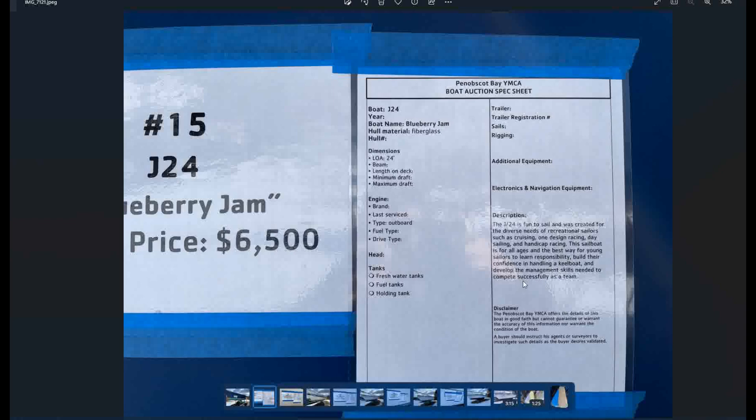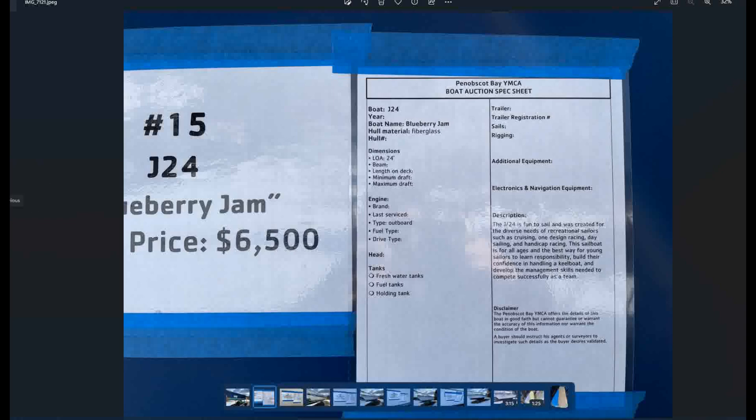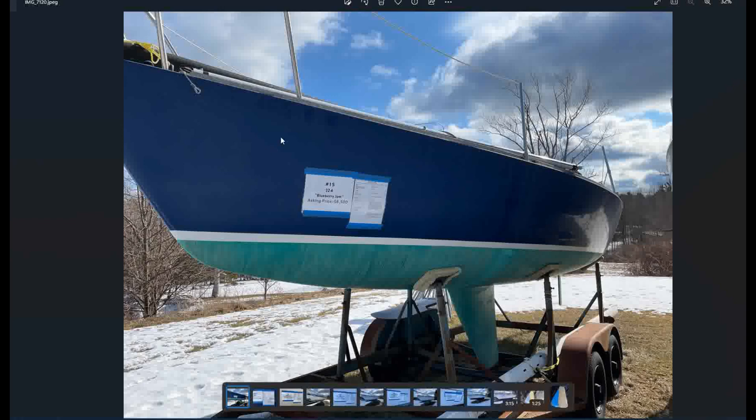This sailboat is for all ages and the best way for young sailors to learn responsibility, build their confidence in handling a keelboat and develop the management skills needed to compete successfully as a team. I probably couldn't agree more with that, frankly. These are fast, fun little boats and you really get a sense of sailing a keelboat. They're so responsive. It's like a little race car around the course. Looks to be in really nice shape. That does look like the original gel coat to me, with some oxidation. But with a little elbow grease and a bottom paint, you'd be good to go. It doesn't say anything about the sale inventory or anything like that. So a fair number of unknowns, but I reckon at that price point, there would be a good inventory on board.